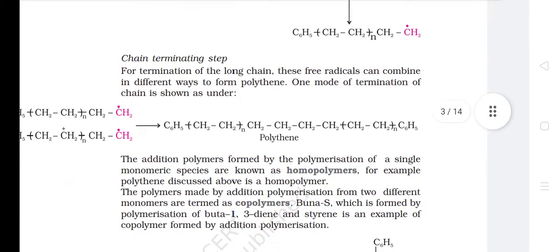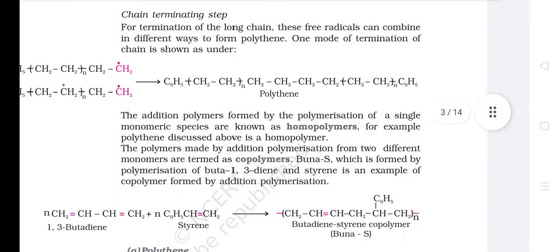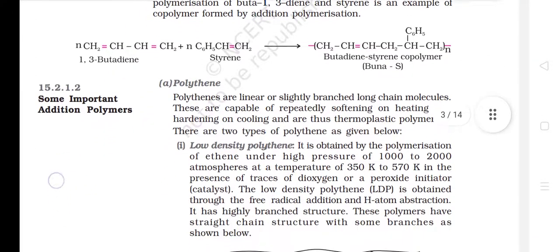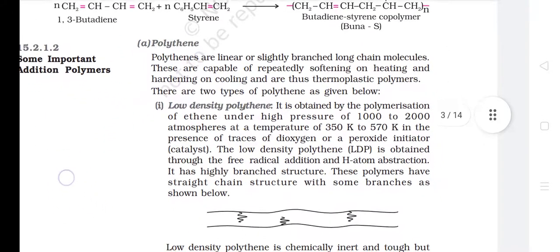The addition polymers formed by the polymerization of a single monomeric species are known as homopolymers. For example, polythene is a homopolymer. The polymers made by addition polymerization from two different monomers are termed copolymers. Buna-S, which is formed by polymerization of buta-1,3-diene and styrene, is an example of a copolymer formed by addition polymerization.